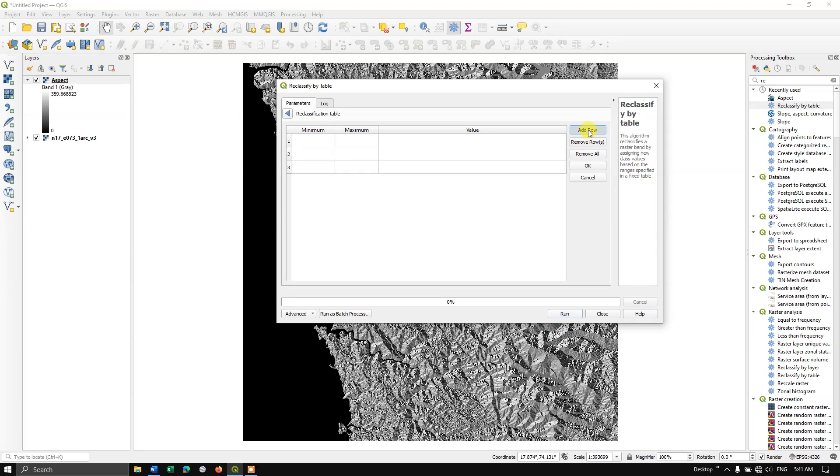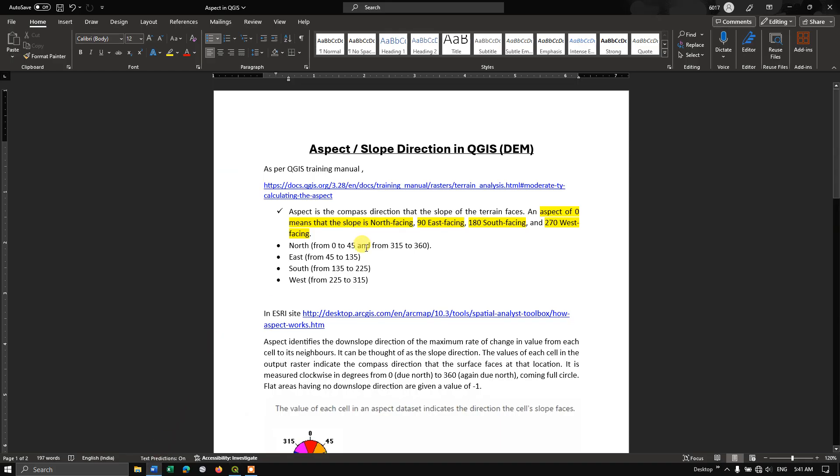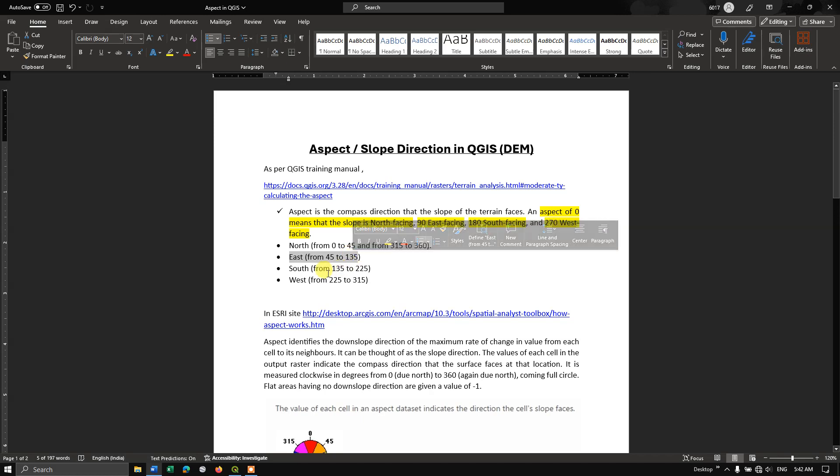You can see here reclassify by table. My input raster will be aspect. Here you can find the option reclassification table. Select this button and now we are going to add rows. I am going to add 4 rows and finally 1. Why I am adding this row? Let me explain this. Once again going back to the word document. Based on the QGIS user manual, the north direction is 0 to 45.